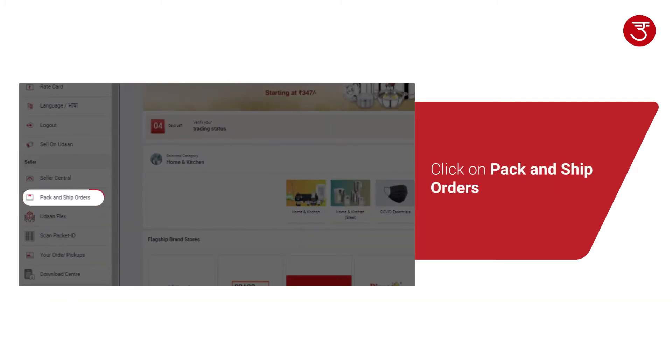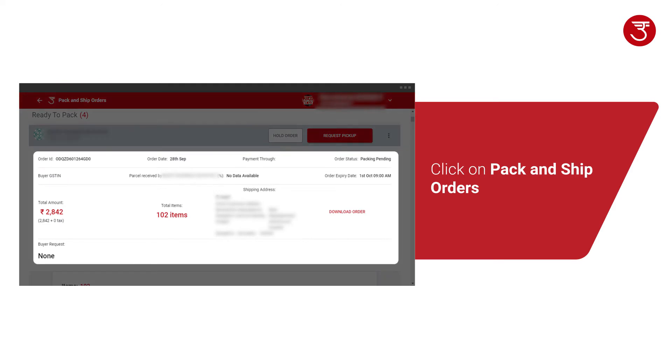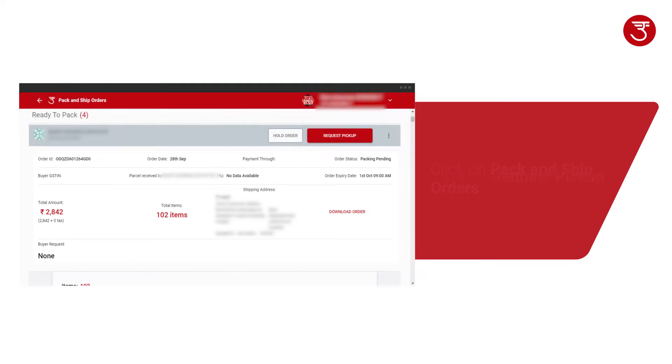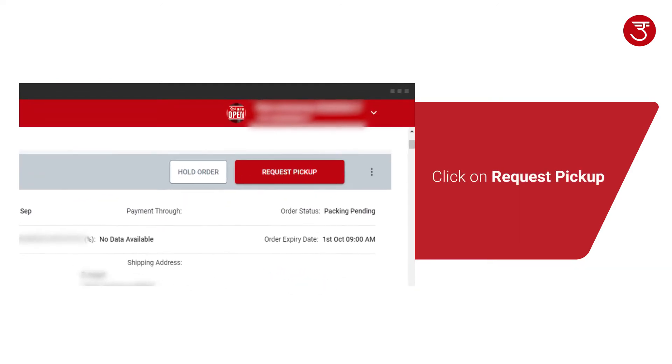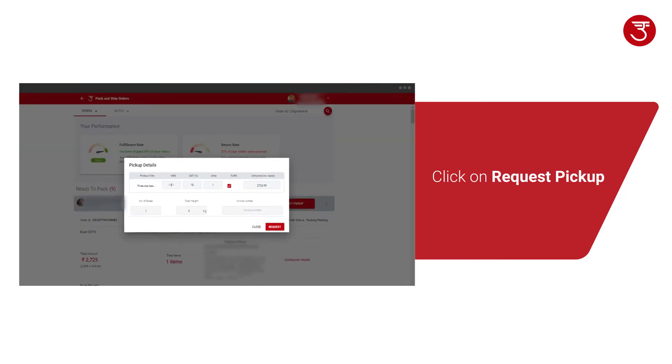Here, you can see all your orders that have to be processed. Click on Request Pickup to process the order.